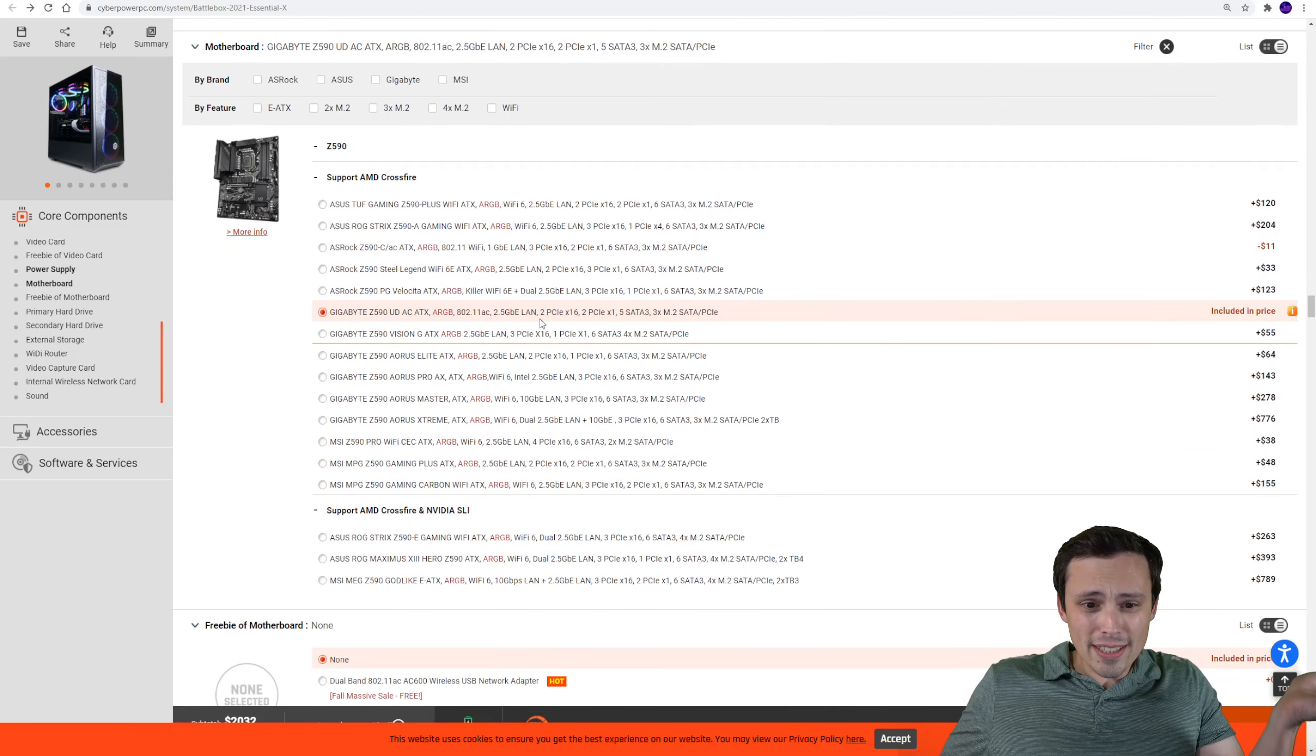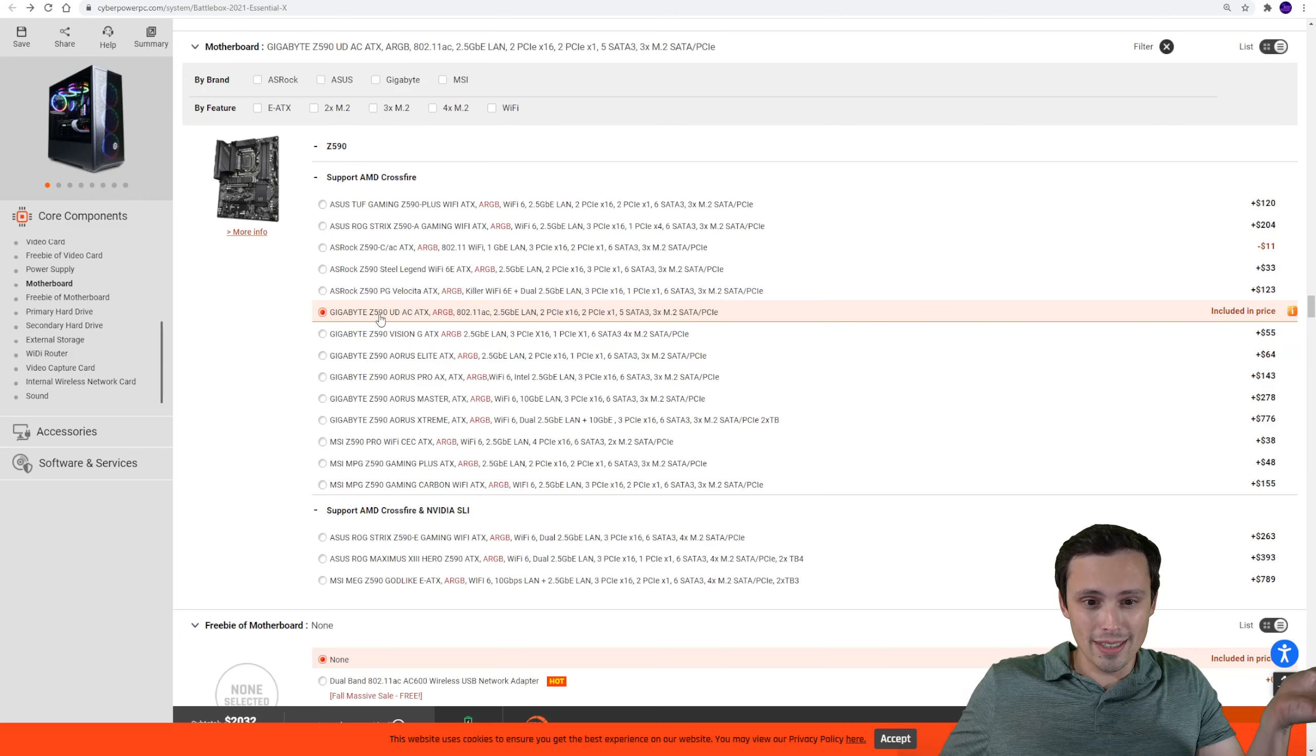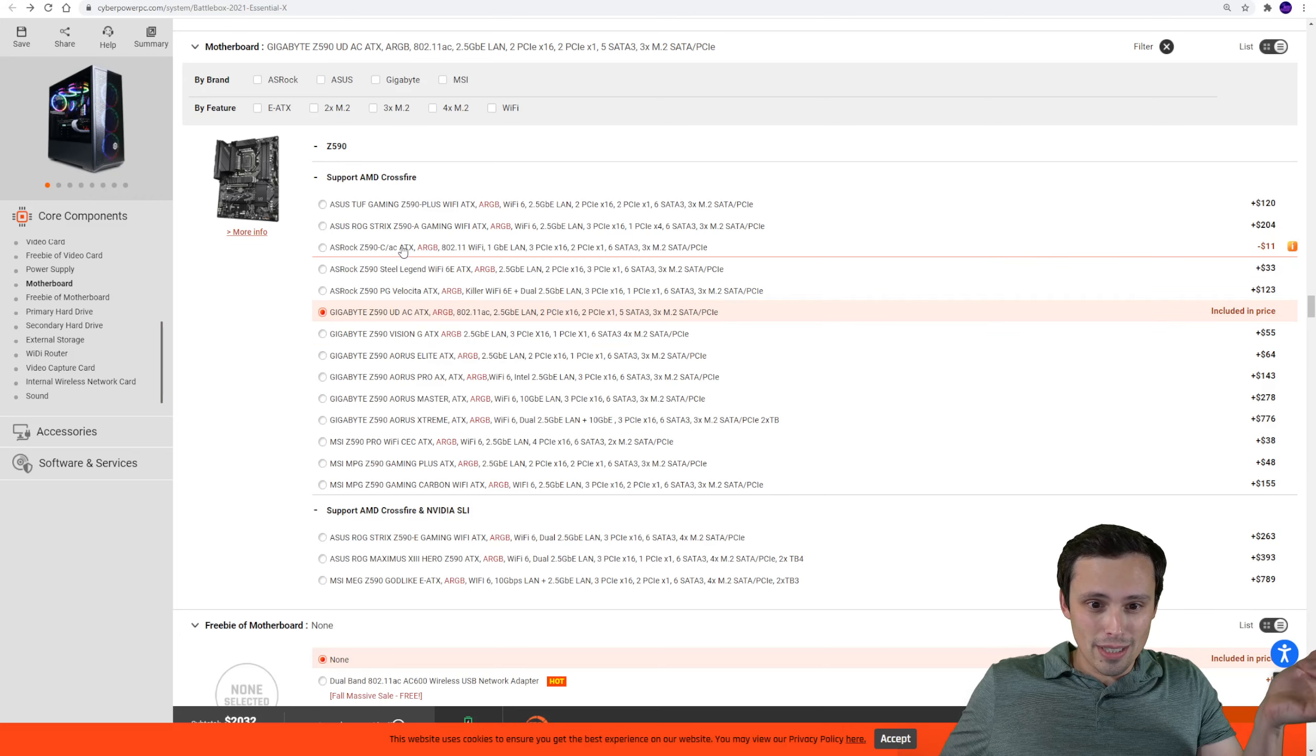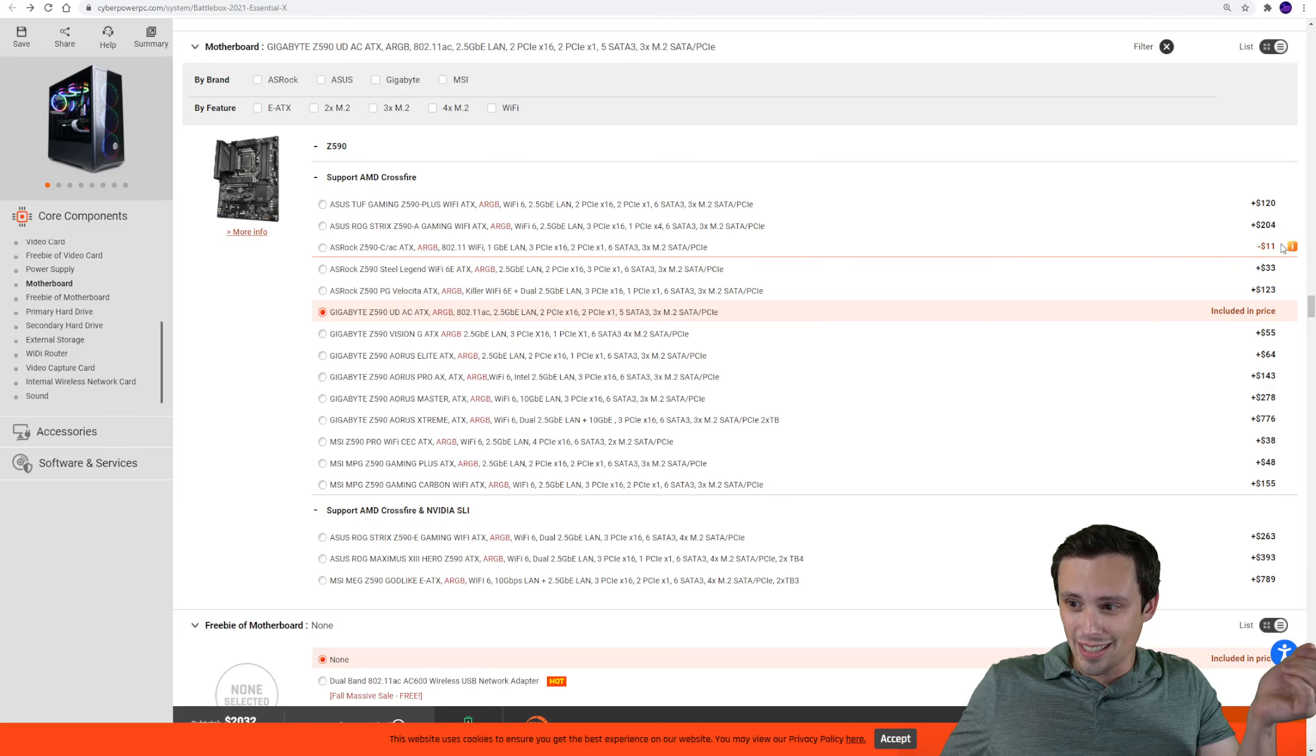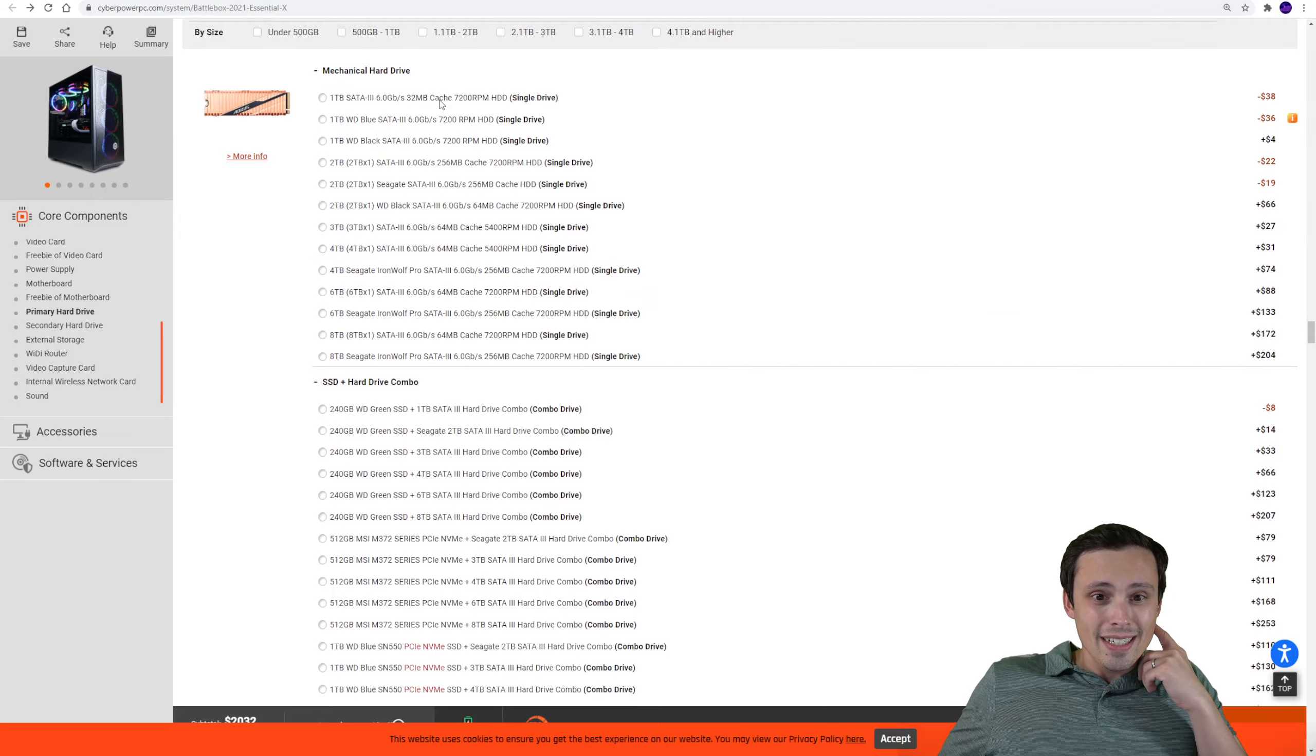So reasonable choices. And you're also getting a Z590 board here, in this case it's this Gigabyte one. You could go down to some other options here for like a few less dollars, but hey, that one seems fine.